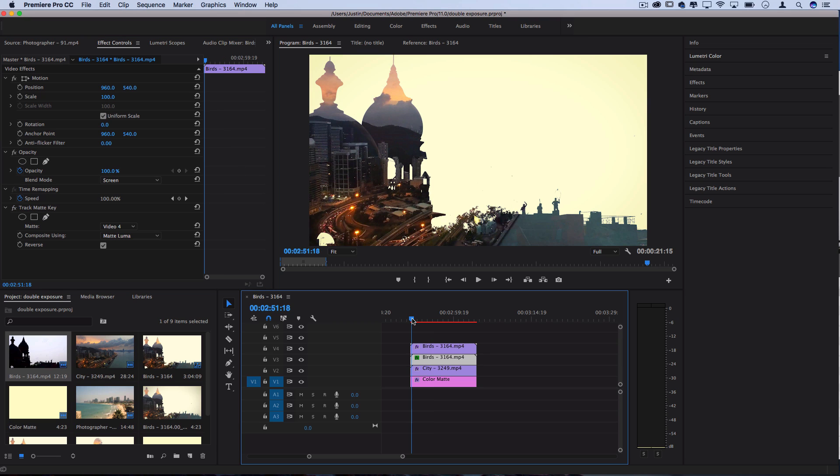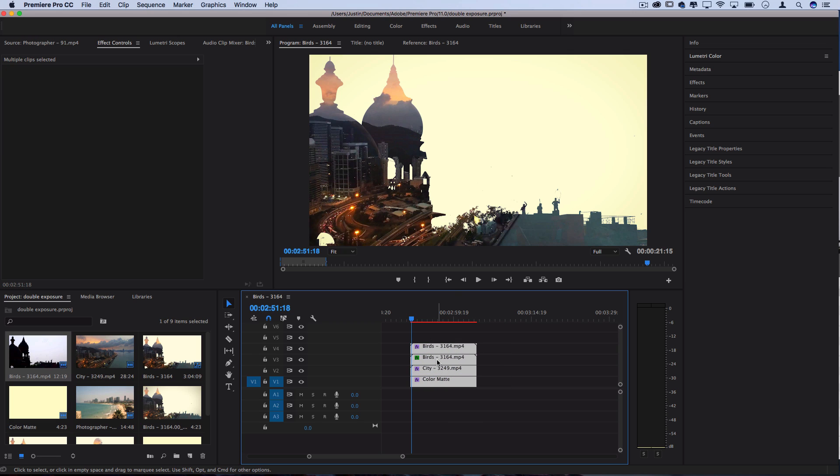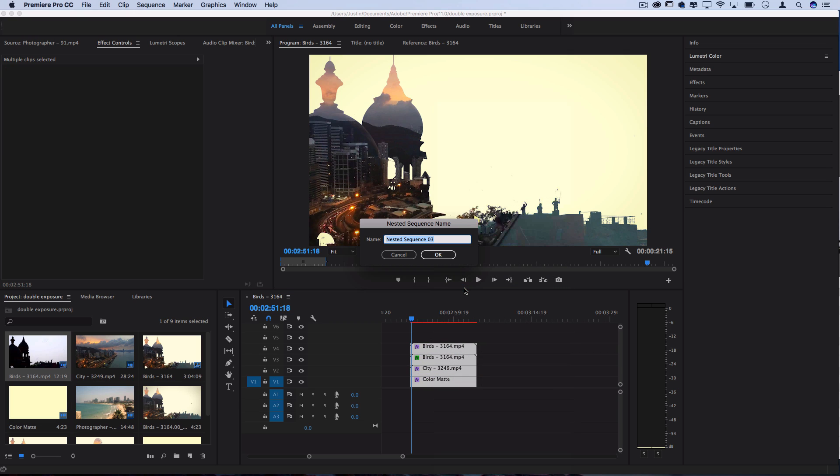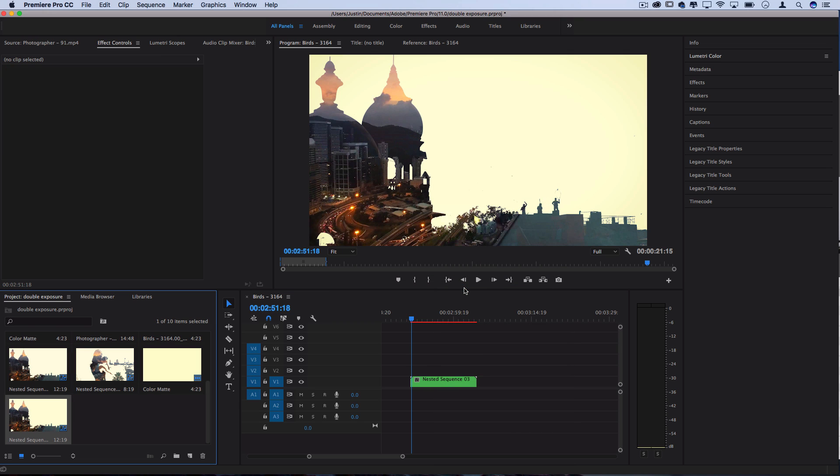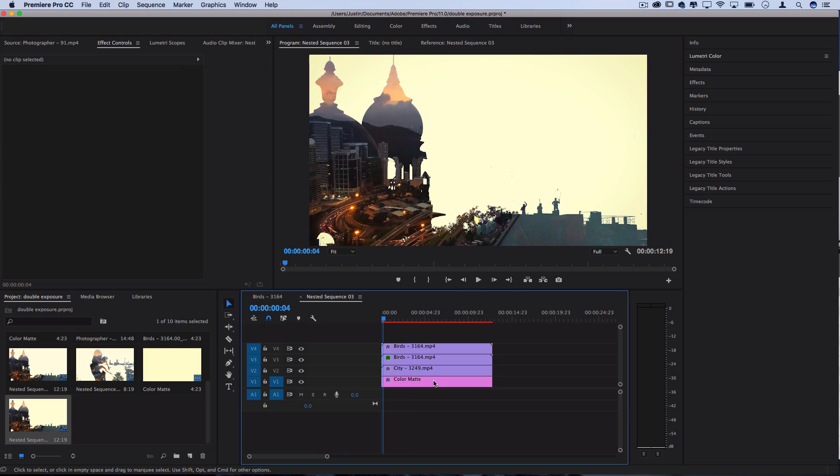So from here if you wanted you could select all of the clips, right click and nest them and it'll group them into one sequence that you can apply further edits and edit how you want in your final project. And if you want you can always double click them and it'll open them all back up for you to rearrange and tweak.